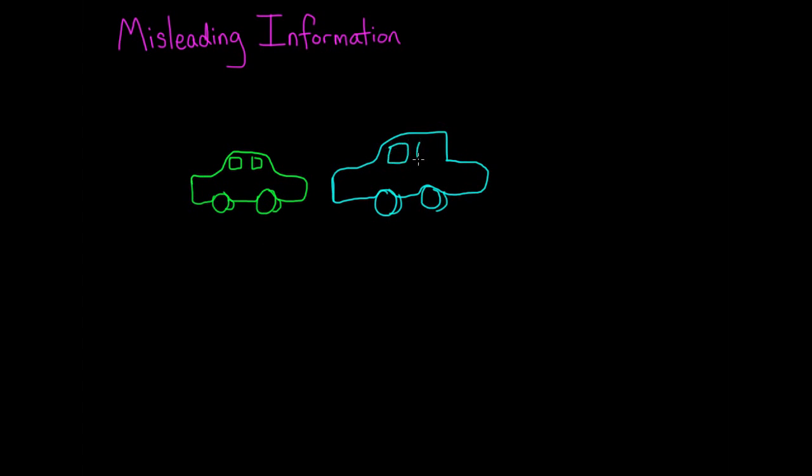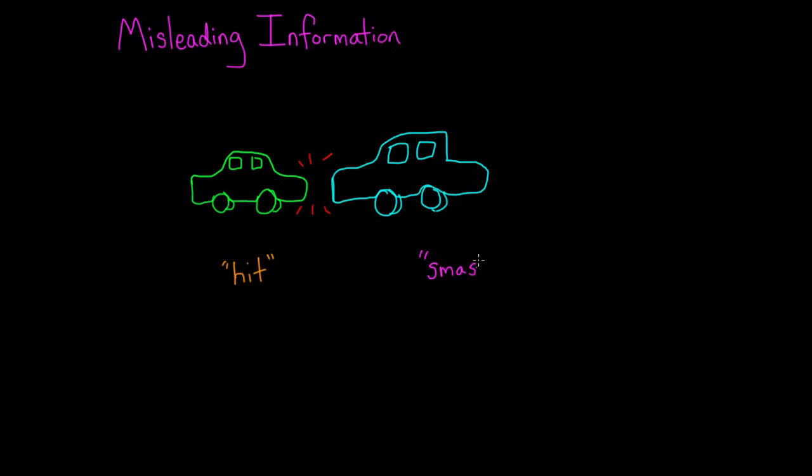Immediately after the video, people were asked questions about what happened. And the key question was, how fast were the cars going when they hit each other? Except some people got the question with the verb 'hit,' and some people got the question with the verb 'smashed' instead of 'hit.'